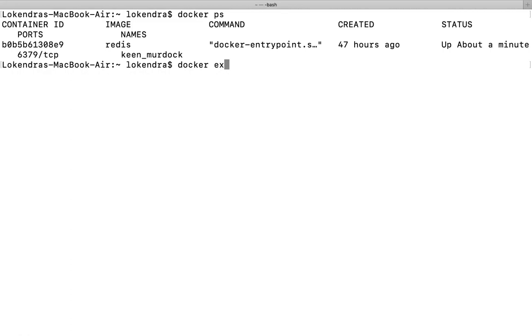Let's see docker exec hyphen it flag. As we discussed in a previous video, we provide the hyphen it flag, and after that we will run a shell command.